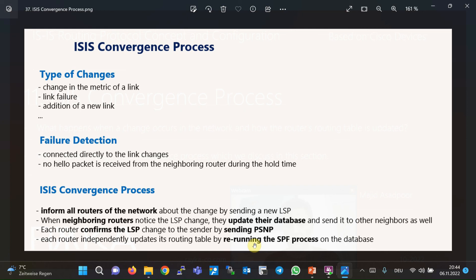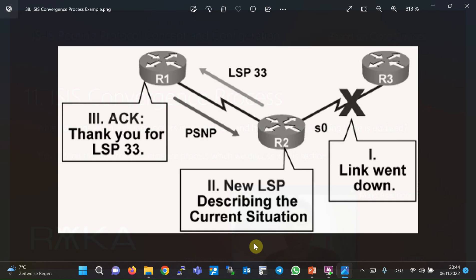In this figure, router R2 notices that the link connected to router R3 is down. Router R2 sends a new LSP indicating the change, and router R1 confirms the receipt of the new LSP by sending a PSNP. Router R8 updates the routing table by updating the database and rerunning the SPF process. This is a small example of how the convergence process works in ISIS routing protocol.